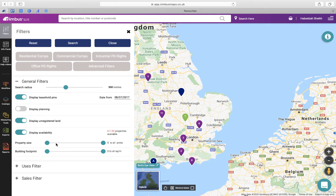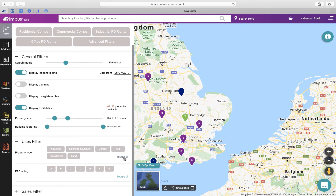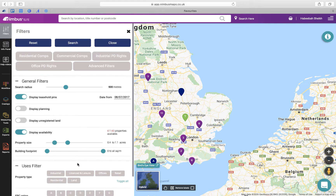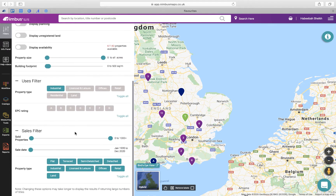You can start by adjusting the search radius and the size of the property by moving the sliders. You can further narrow down your search by using the use filters — for example, search for retail if you're looking to develop retail for the residential uppers, or search for offices if you're looking to convert offices to residential. You can also select our preset permitted development rights filters to search for these opportunities, or find comparable sold properties using the preset buttons or by adjusting the sales filters. Once you're happy with your filters, simply apply search to apply to the map.